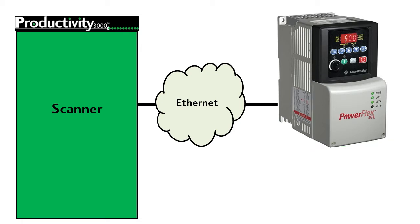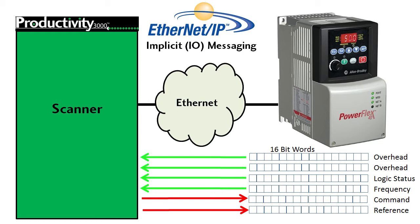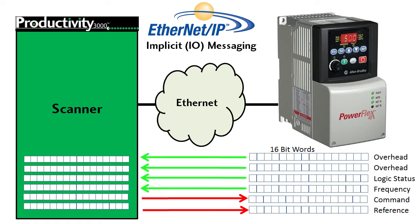Our goal is to have all the data between the Flex drive and the Productivity 3000 transferred in the background so our ladder code doesn't have to fool with controlling all those transfer details. That's exactly what the implicit or I-O messaging of the Ethernet IP protocol does. Once you set it up, it automatically maintains the data transfer for you, so your ladder code can just deal with local data.